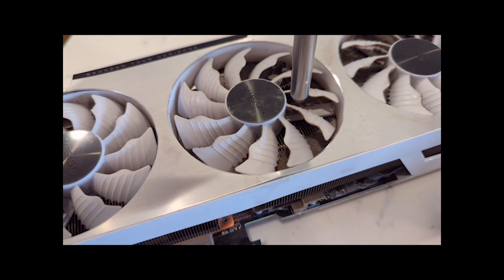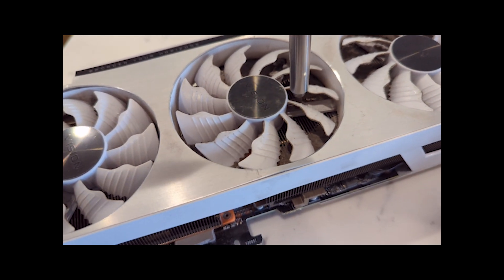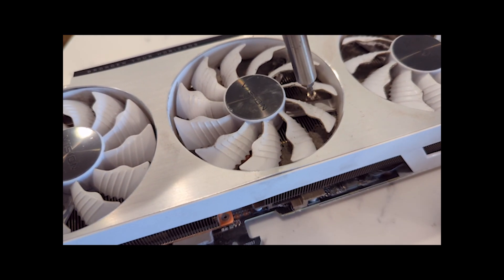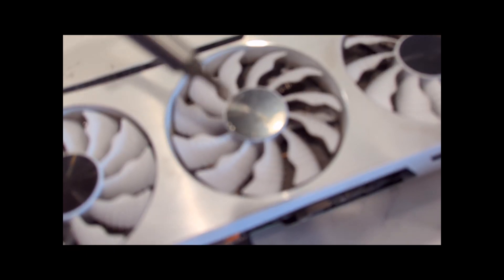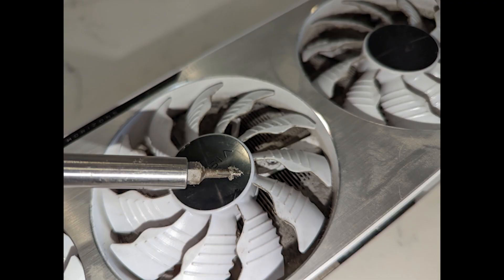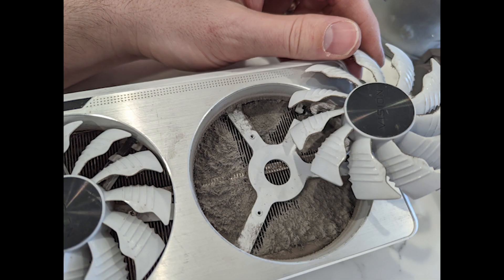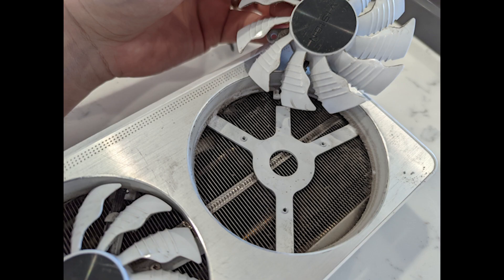Then I was able to get at the horribly clogged heatsink fins under the fans. I just used a vacuum with a handheld attachment to suck all that dust back up. I didn't really clean too much inside or have compressed air or anything. I think the blocking right in front of the fans was the biggest problem.